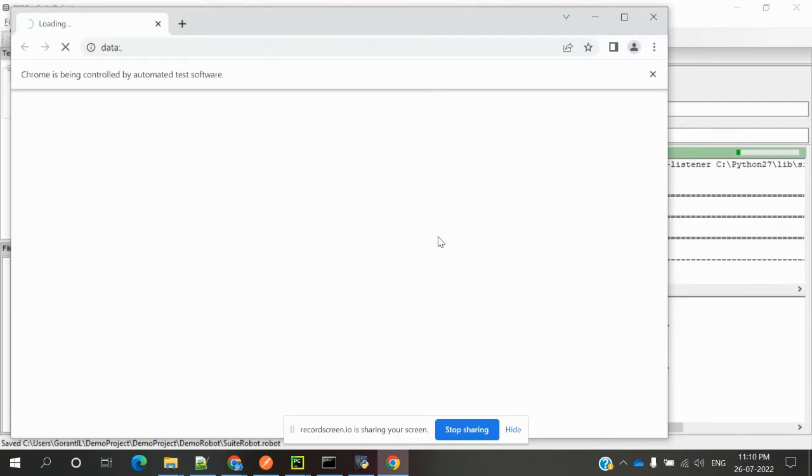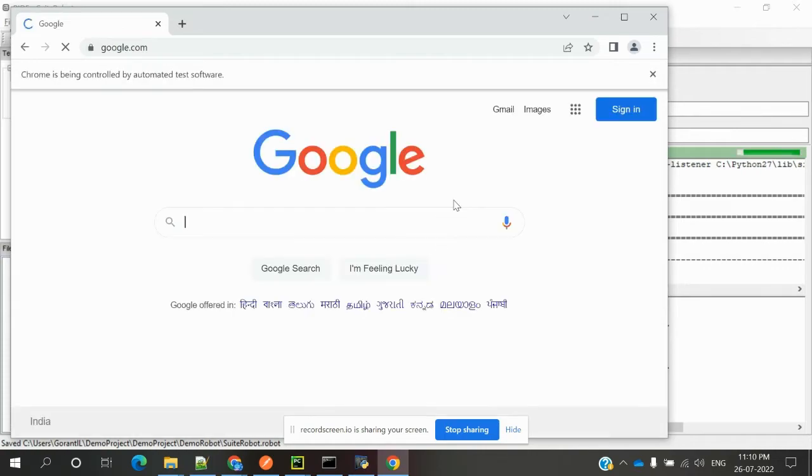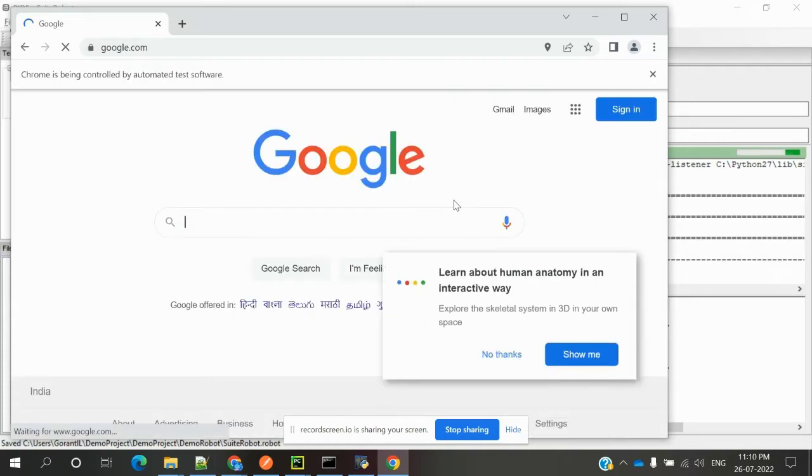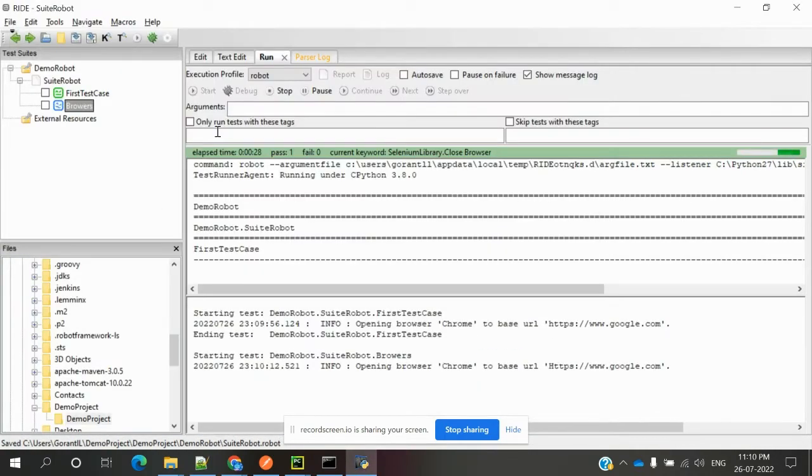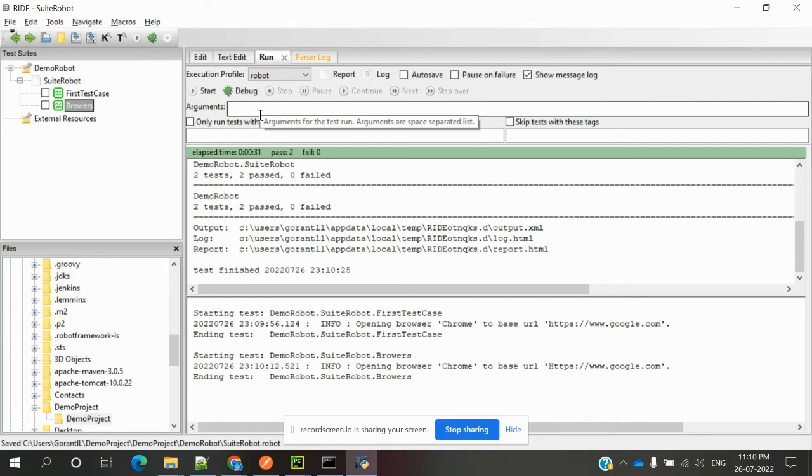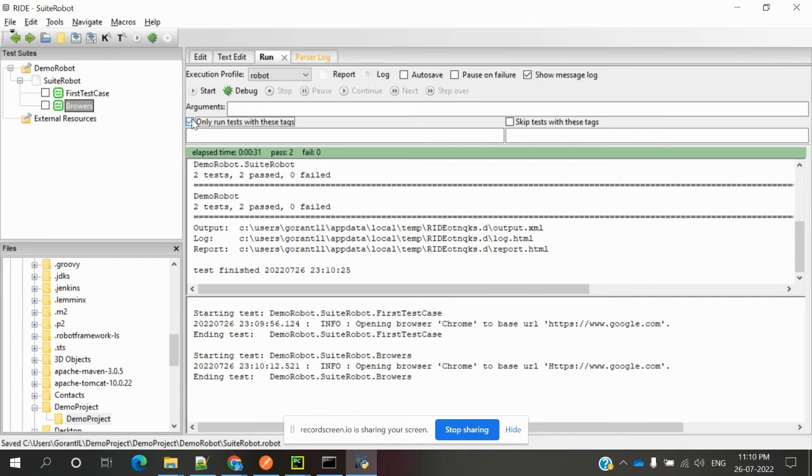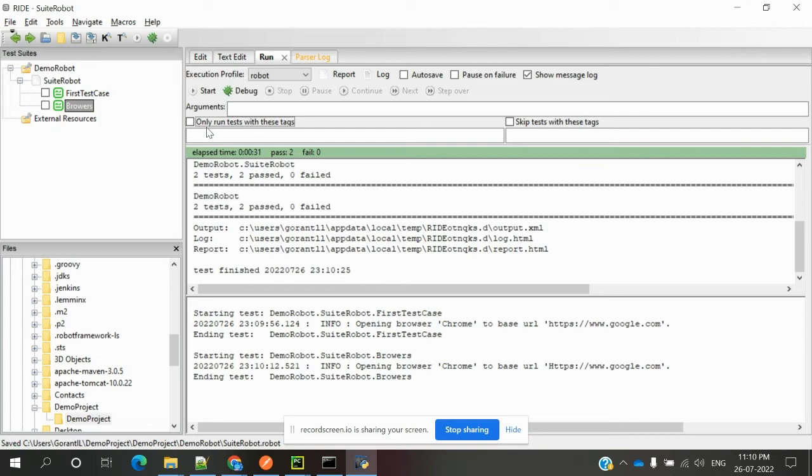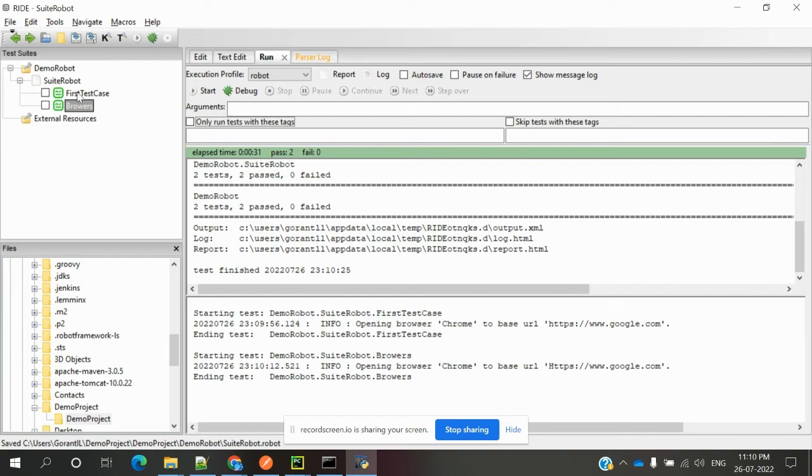In this situation, two test cases executed because I didn't specify which test case to run. I will show you in the next video session how to run only a particular test case. This is a simple example. In the next video, you'll see how to run a single test case instead of two.